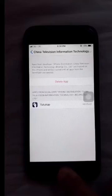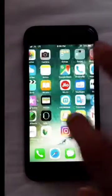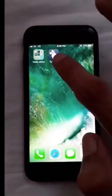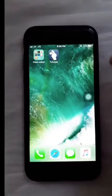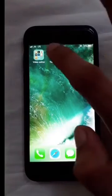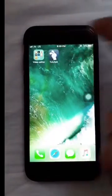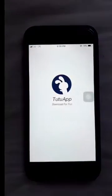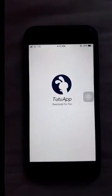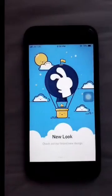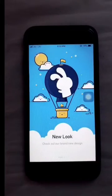Now this application will open directly. Now swipe and start.